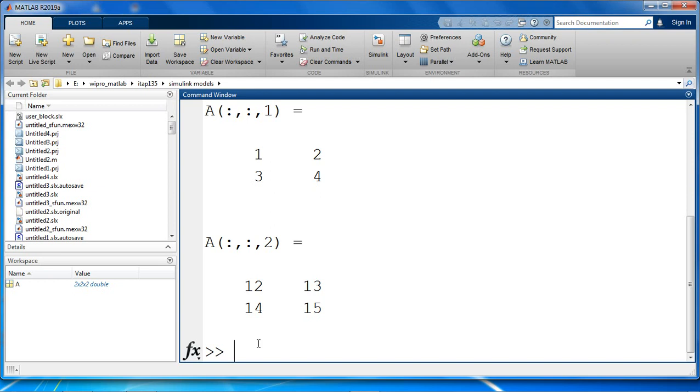Reshaping a multidimensional array can be useful for performing certain operations or visualizing the data. Use the reshape function to rearrange the elements of a 3D array.